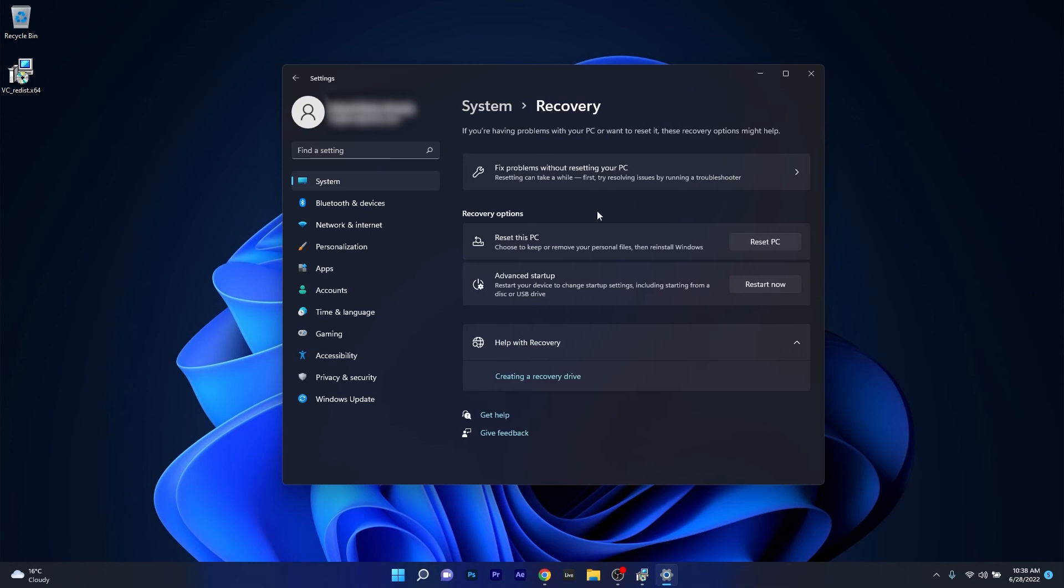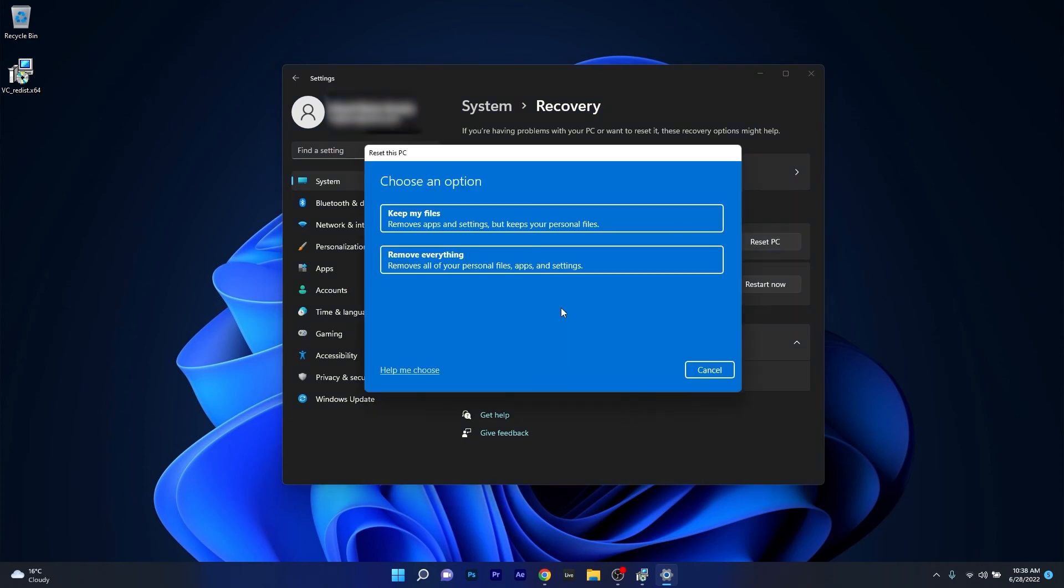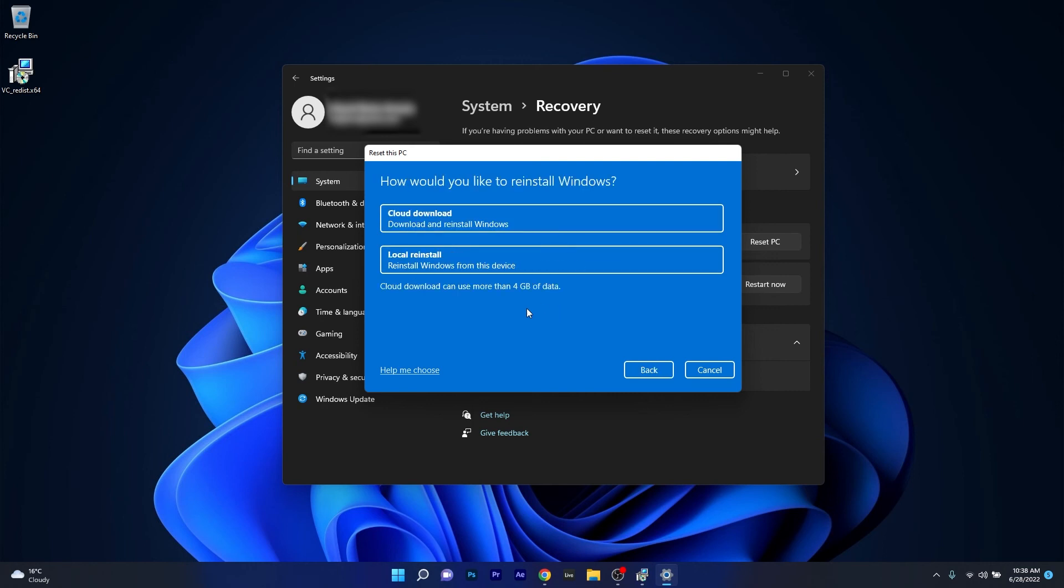Now in here under the recovery options on the right side, there is an option called reset this PC, so click on the reset PC button. Now in here what you have to do is make sure to choose the desired preferences for the reset procedure and afterwards just confirm the reset procedure. Lastly, once Windows 11 was reset, make sure to check if the problem still persists.